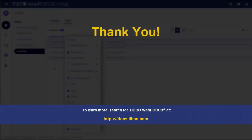To learn more, search for TIBCO WebFocus at docs.tibco.com.